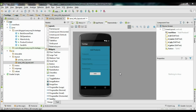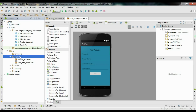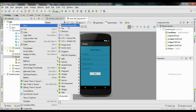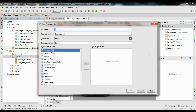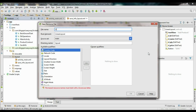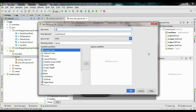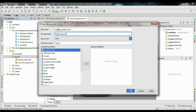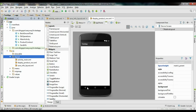First we need to create a custom layout for the list view. Right-click the layout folder and create a new layout resource file. Name it as display_product_row. The root element is RelativeLayout. Click OK. Now we have a new layout.